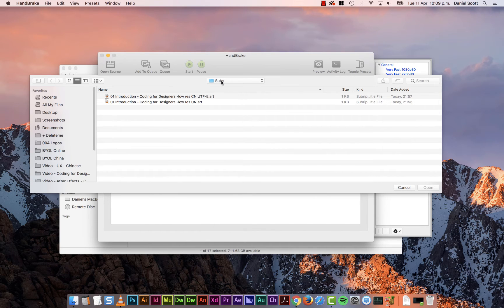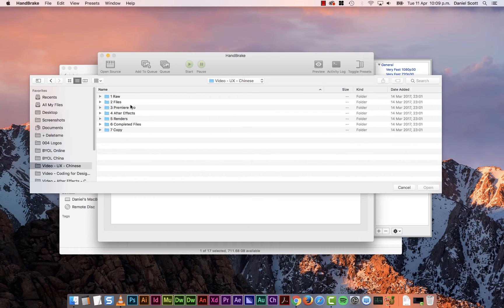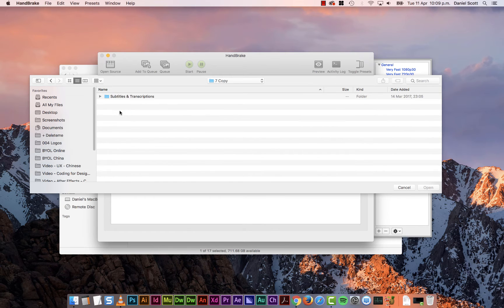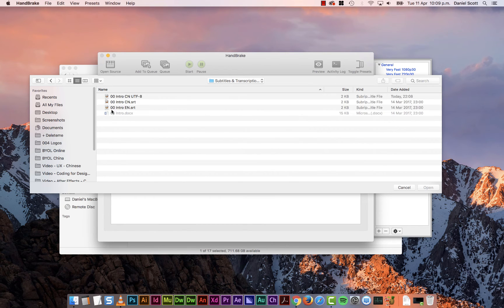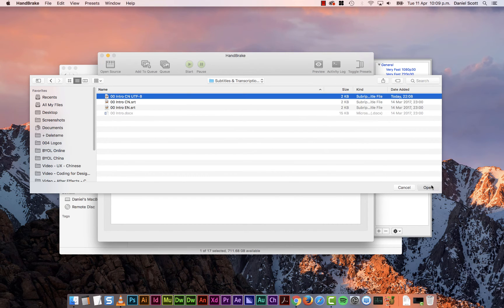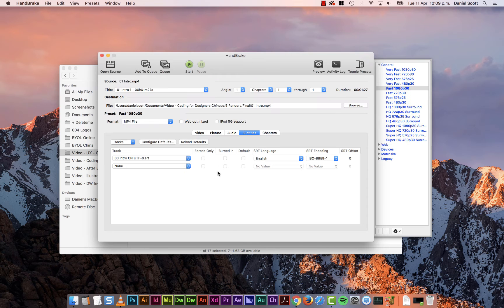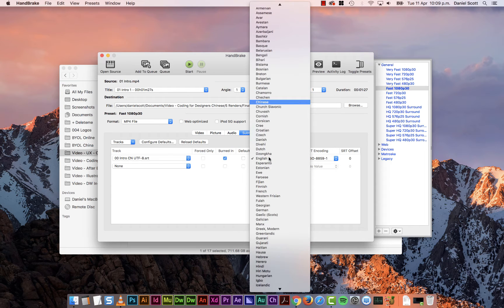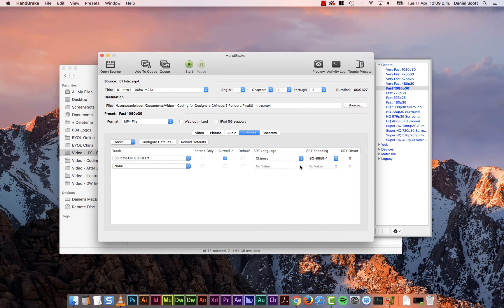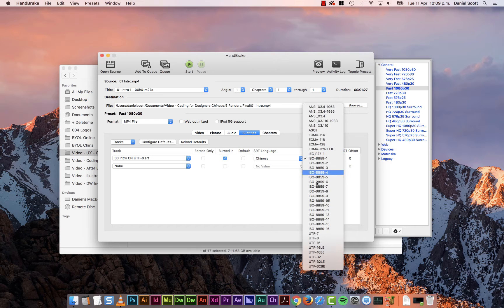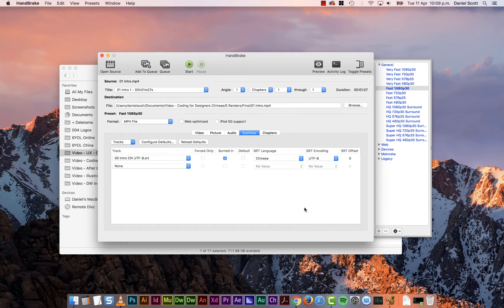And I go and find the SRT, where is it, the one I've made. There it is there. Click Open. I'm going to burn it in. I'm going to make sure it's Chinese. I'm going to make sure this encoding matches my UTF-8. And then I'm going to kick back.